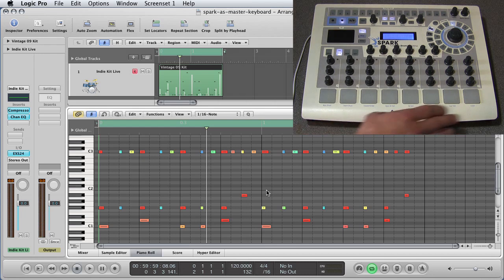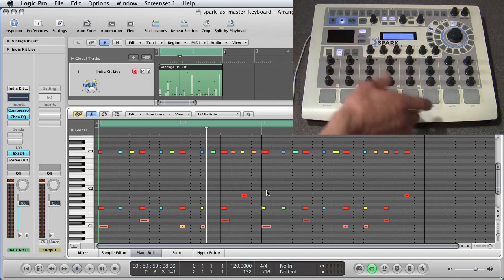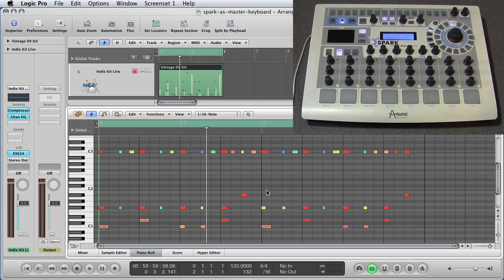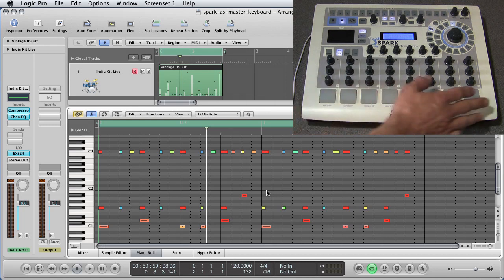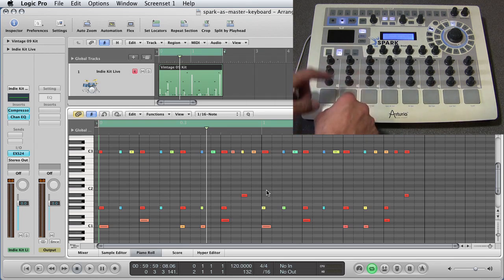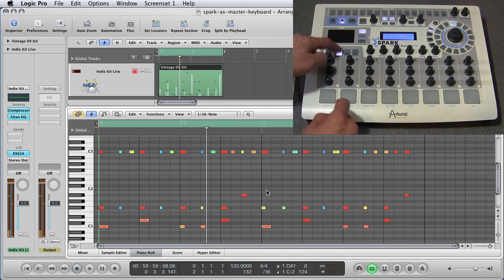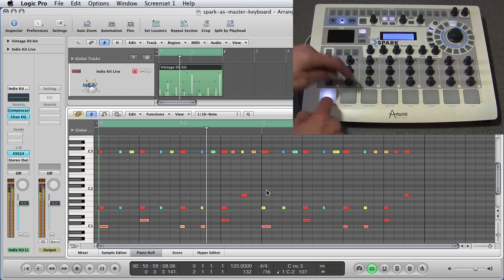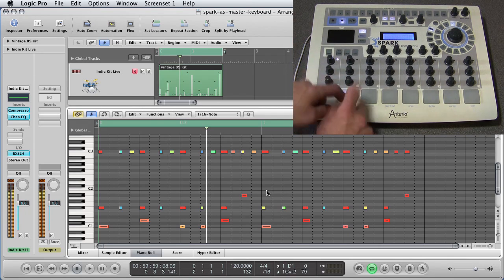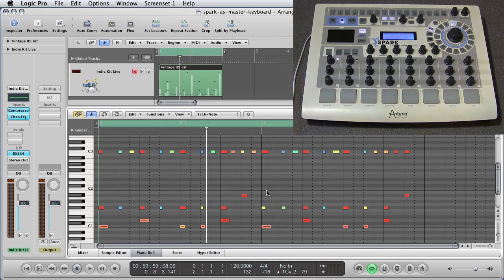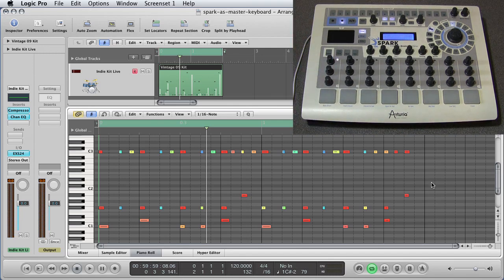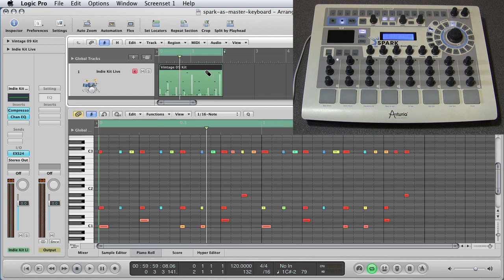So that's the first thing. We can use Spark as a master keyboard to play in our beats for our favorite drum plug-in software, record the notes onto the track in our sequencer. Wonderful. Trust me, it's so much nicer playing these. It's so much nicer to play the pads than MIDI keys. That works. Wonderful.